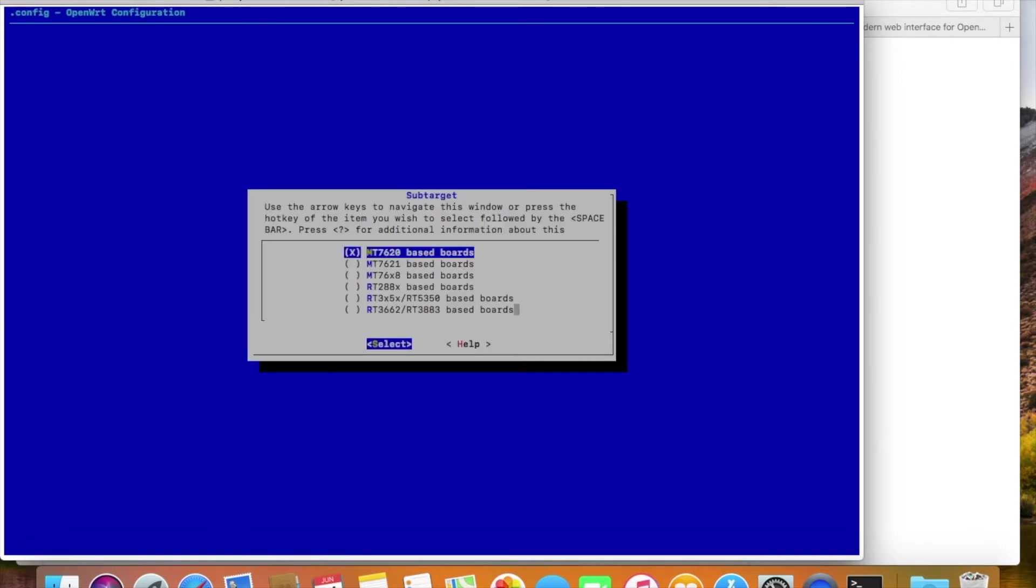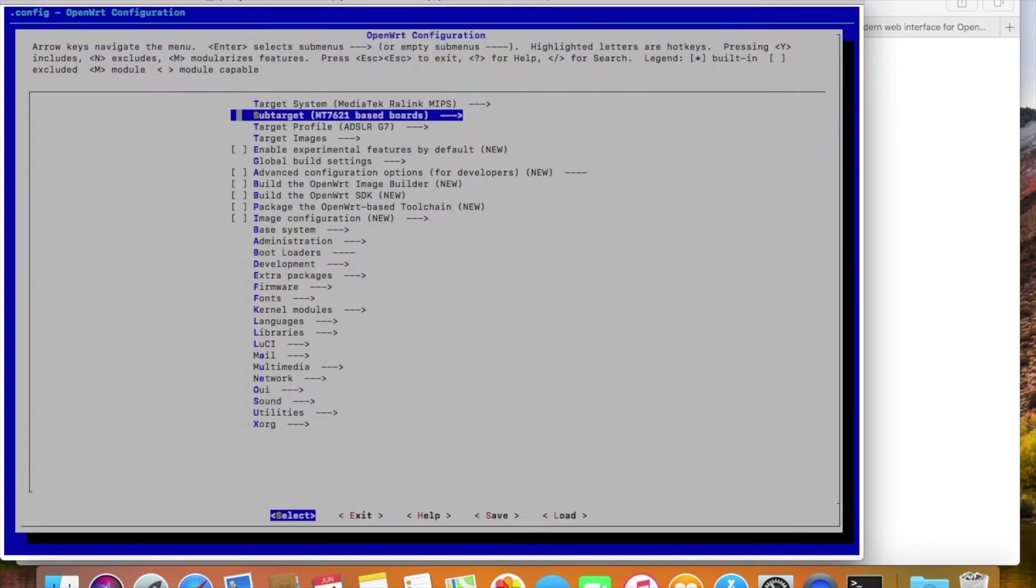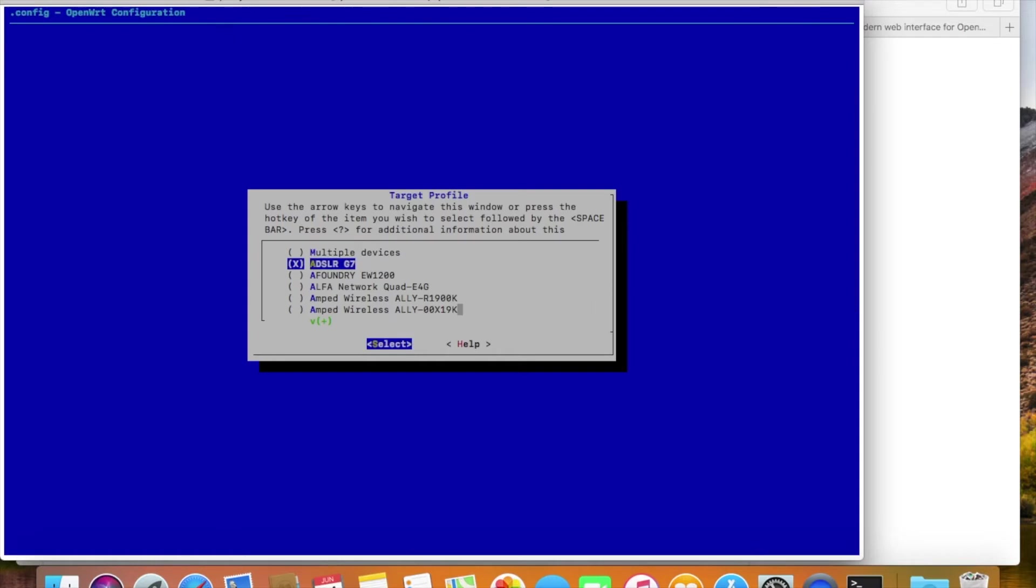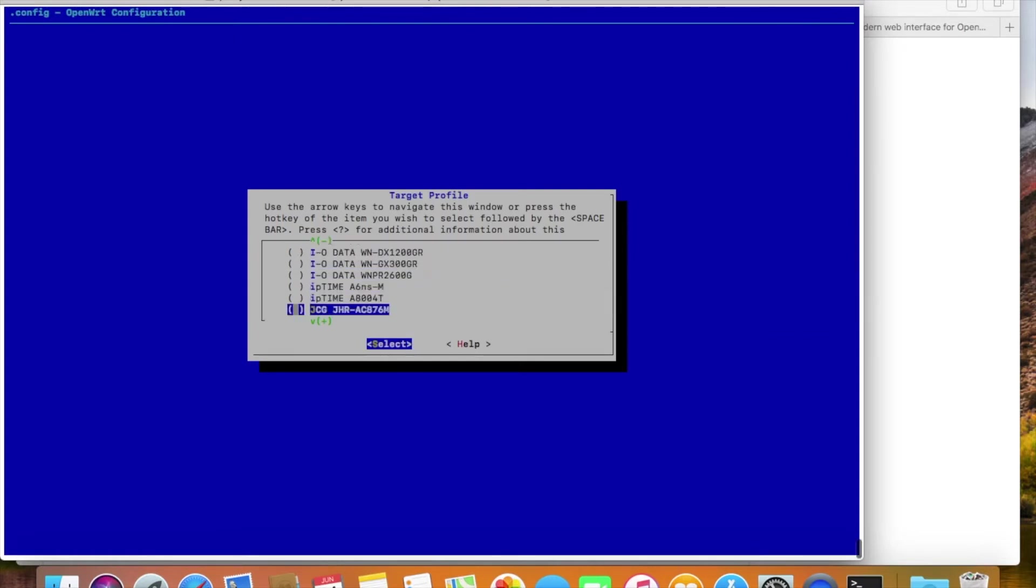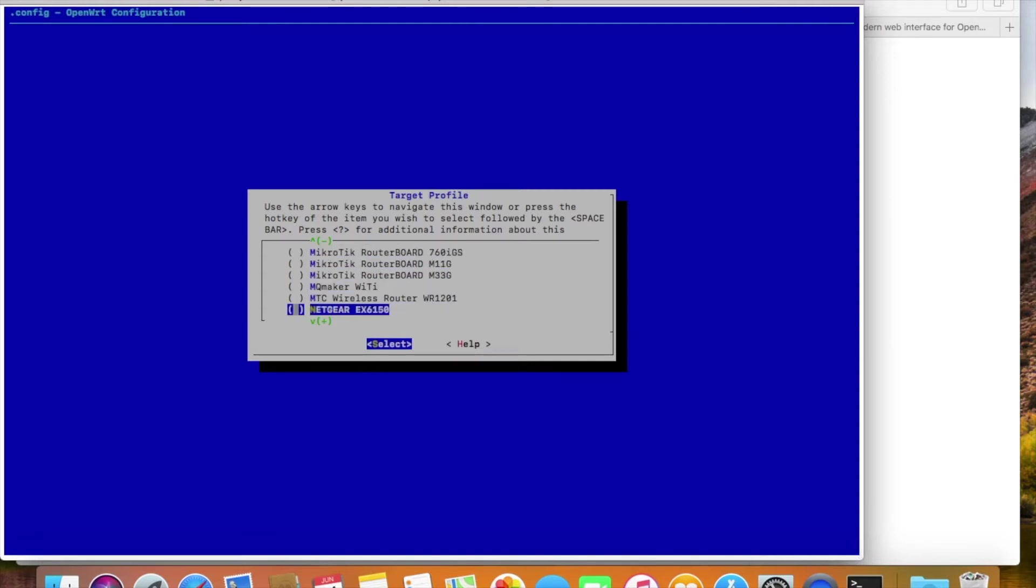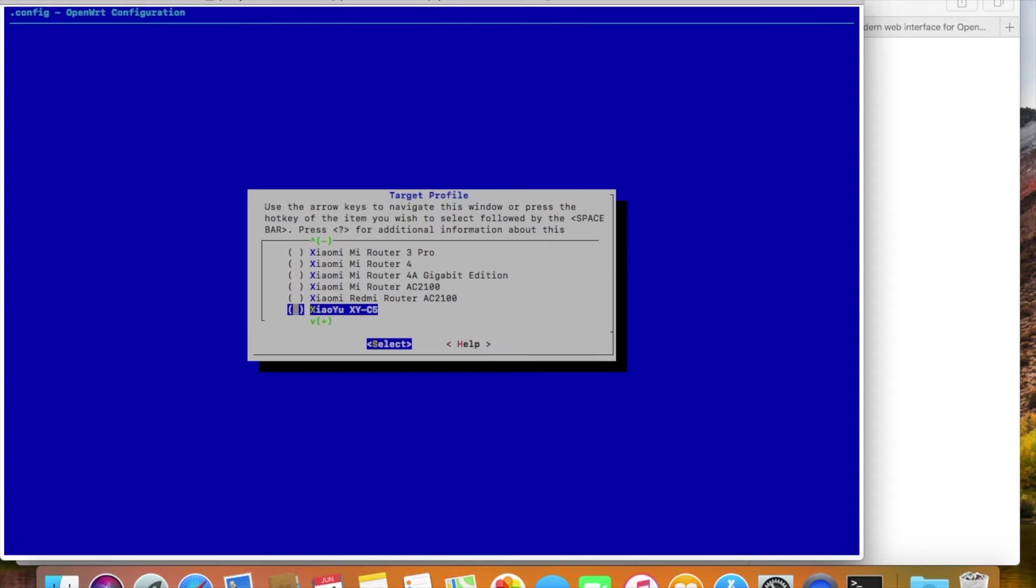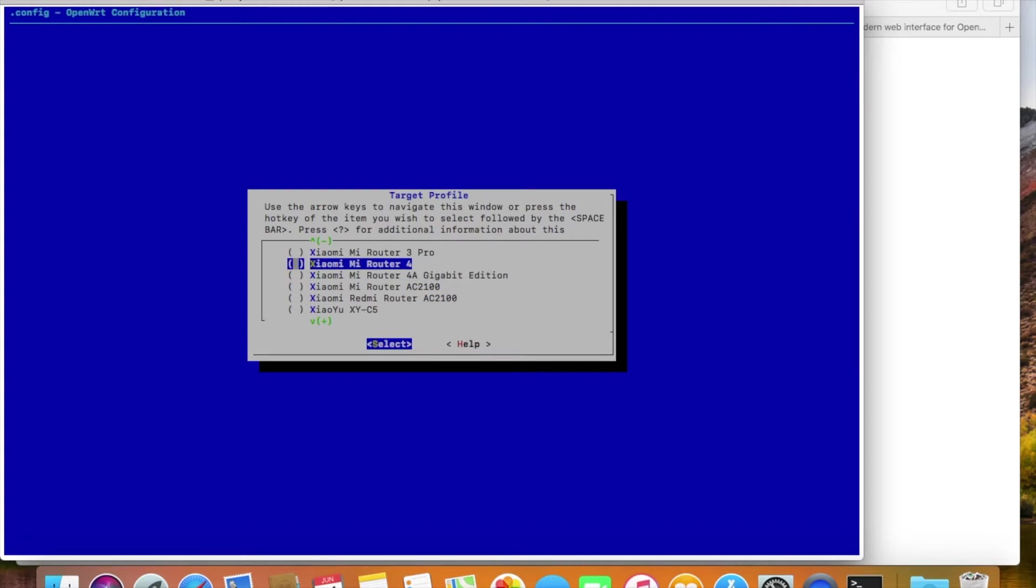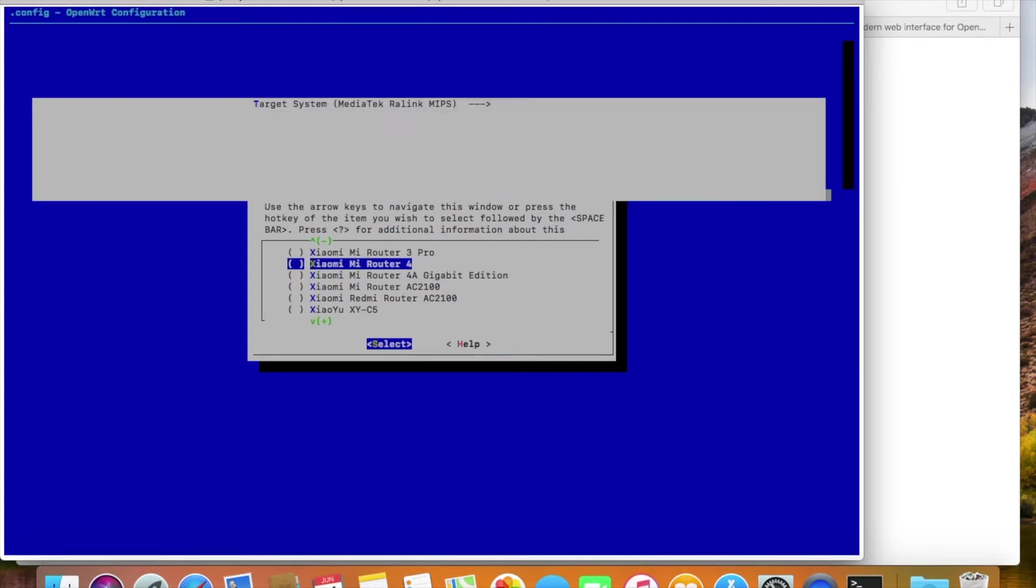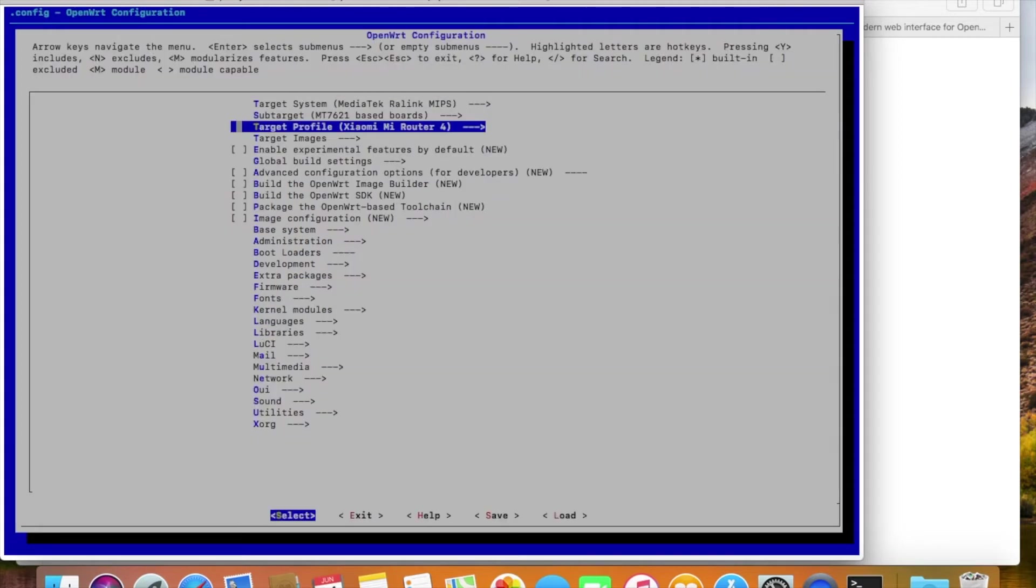Next, we select the model of the processor. For the Wi-Fi Router 4, it is MT7621. Next, we select the target profile. Seems we need to find which exact router we are using. Oh, I see the Wi-Fi Router 4 is in the list. Select it. If you don't find it in the list, then maybe it's not supported yet.